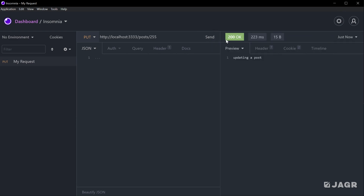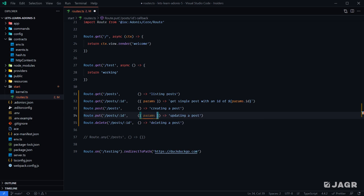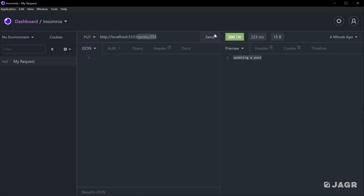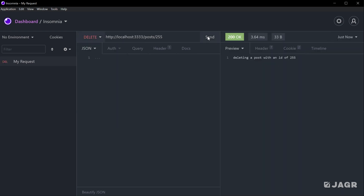You can see that we're getting something back, which means that route is matching our route definition. The params object is also available within those HTTP contexts as well. To show a different way to go about this, you can just do CTX and then do "deleting a post with an ID of" and then do CTX.params.id. We can head back and test that — we get back 255. We send a DELETE request and we get 255. Change this to 230 and we get 230.